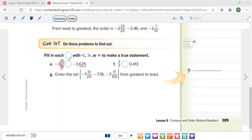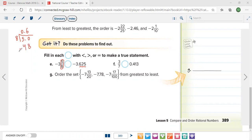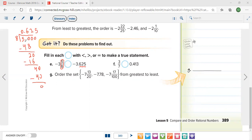Dividing 5 by 8: 5 is not divisible by 8, so we write 0 decimal point, then 50 divided by 8 is 6 (remainder 2), 20 divided by 8 is 2 (remainder 4), 40 divided by 8 is 5 with remainder 0. So 5 over 8 equals 0.625, confirming that negative 3 and 5/8 and negative 3.625 are equal.